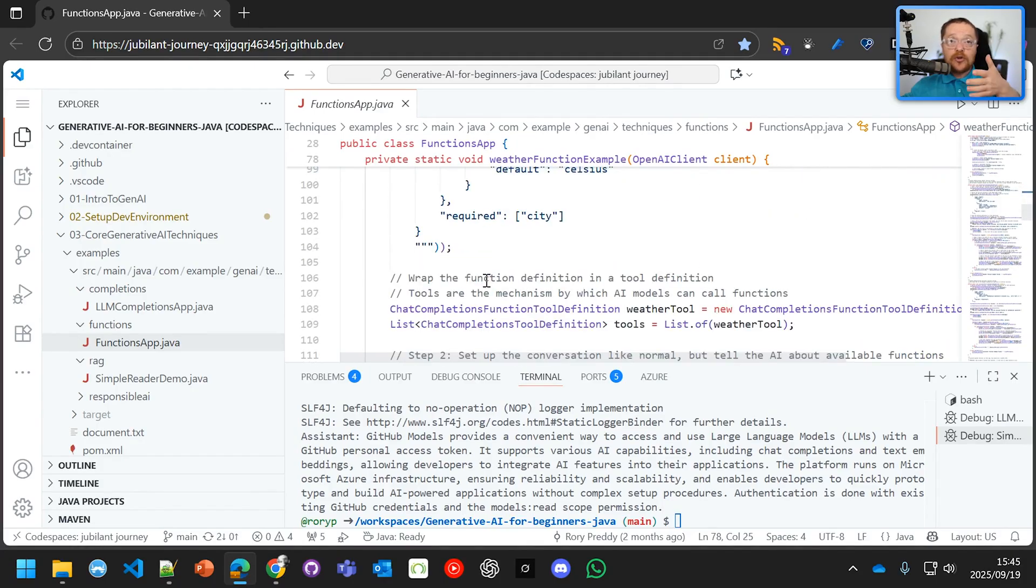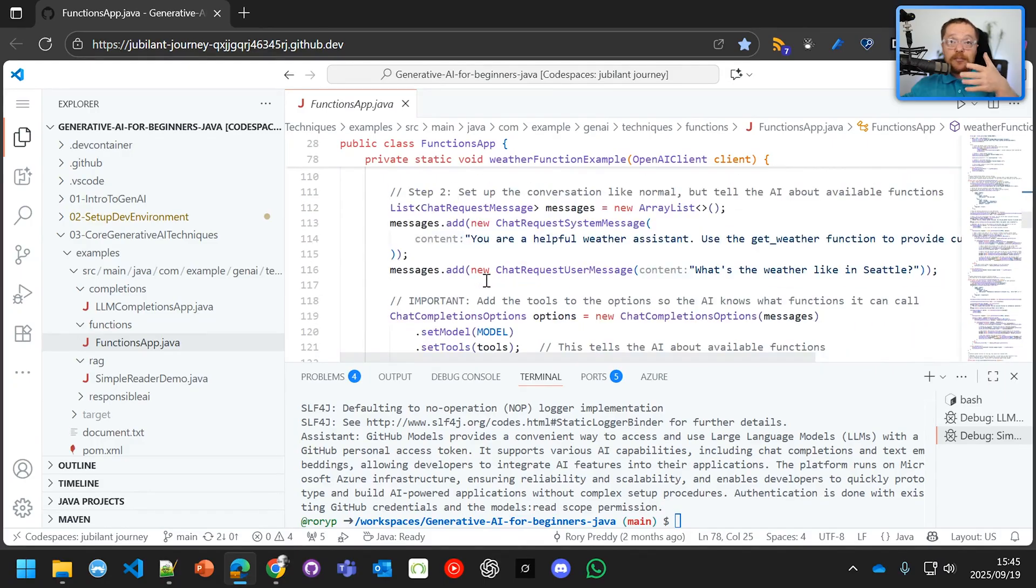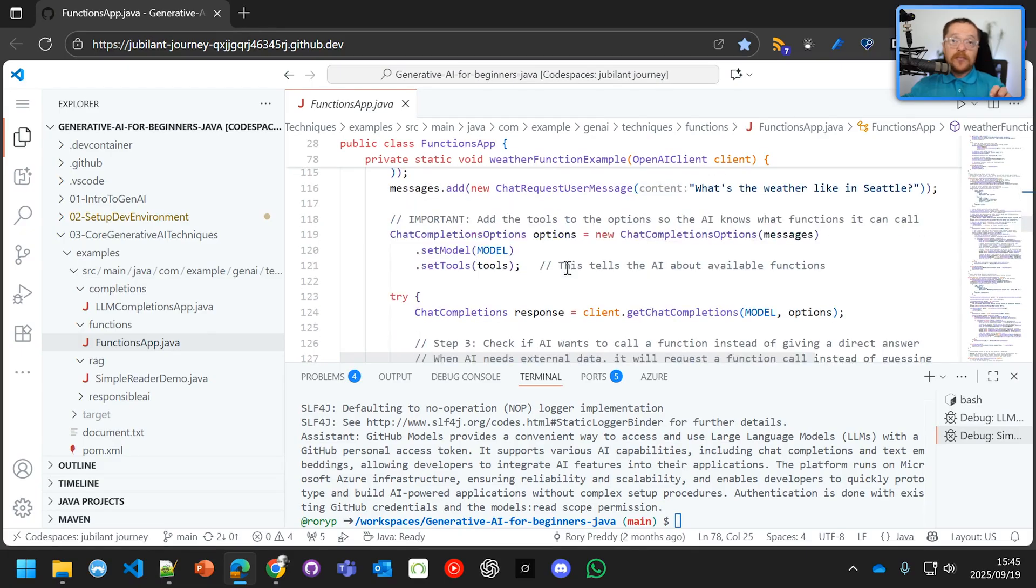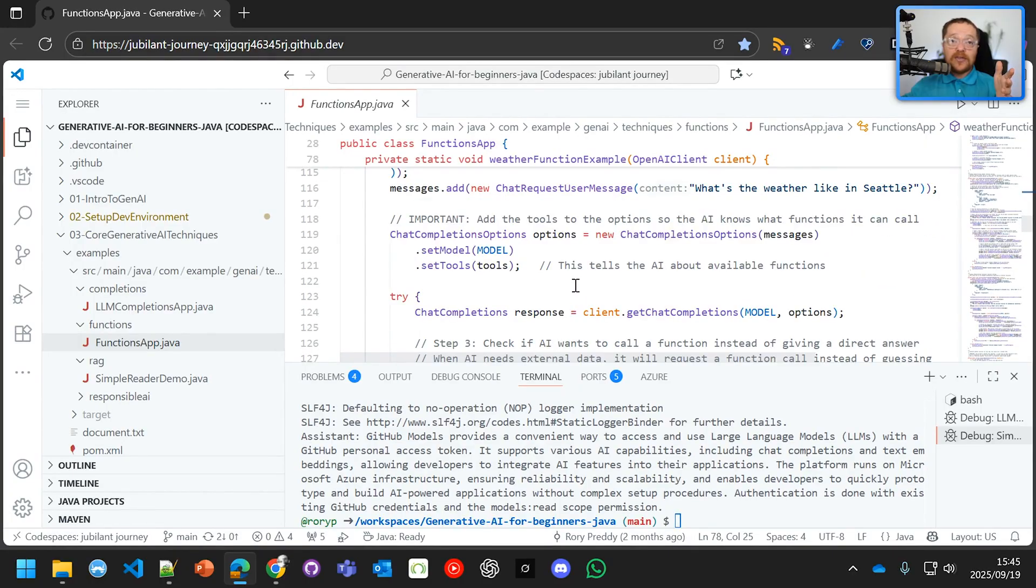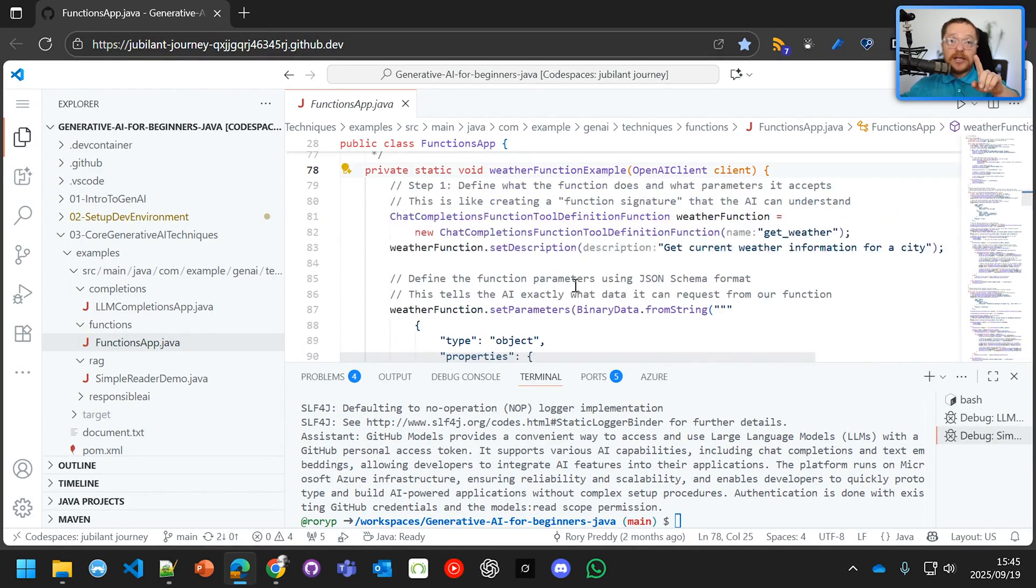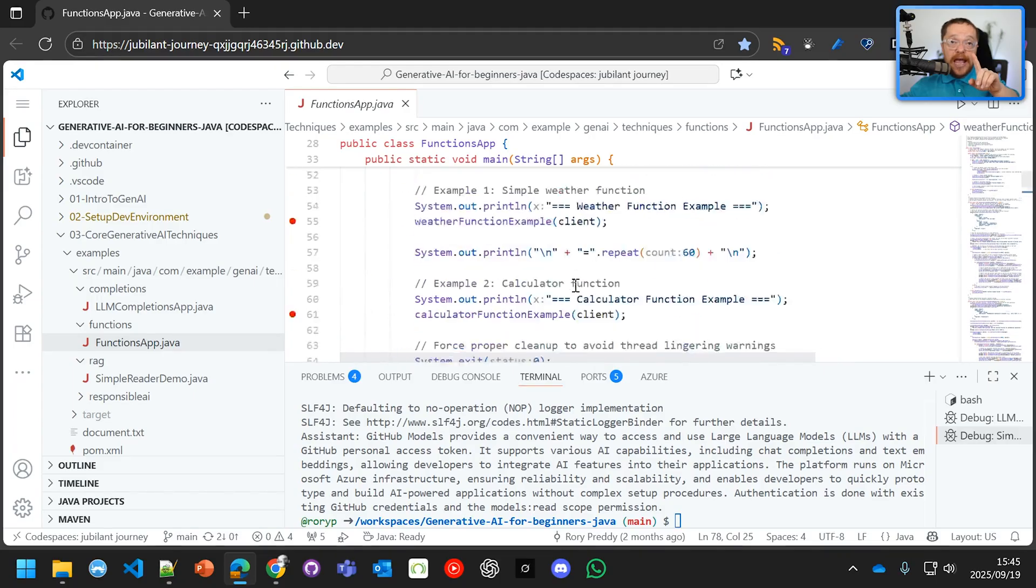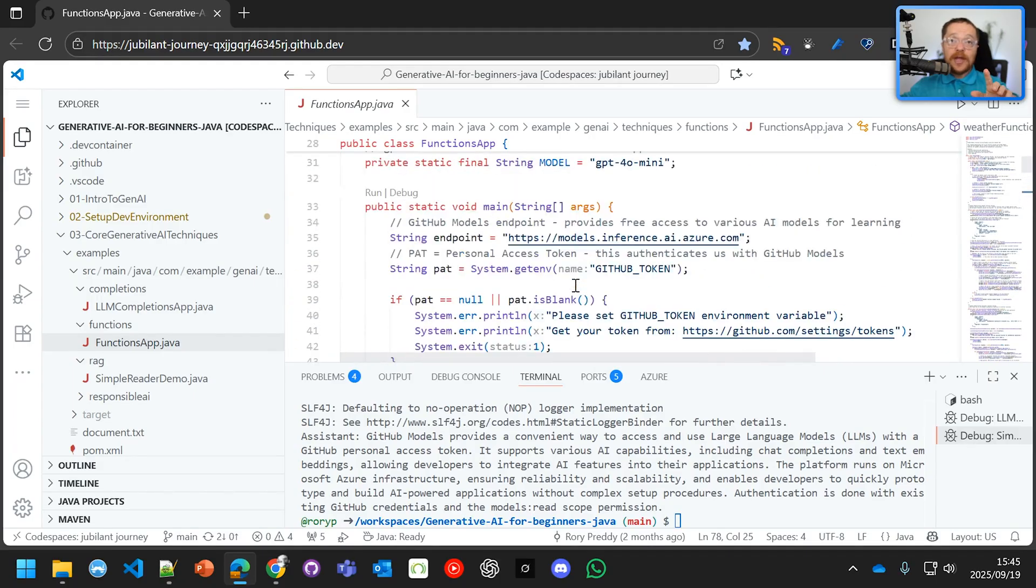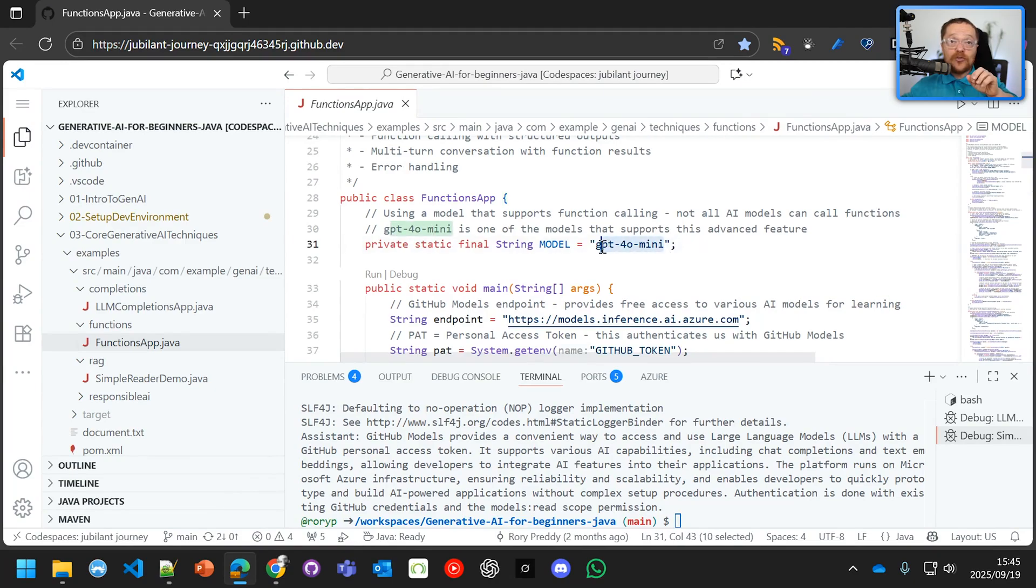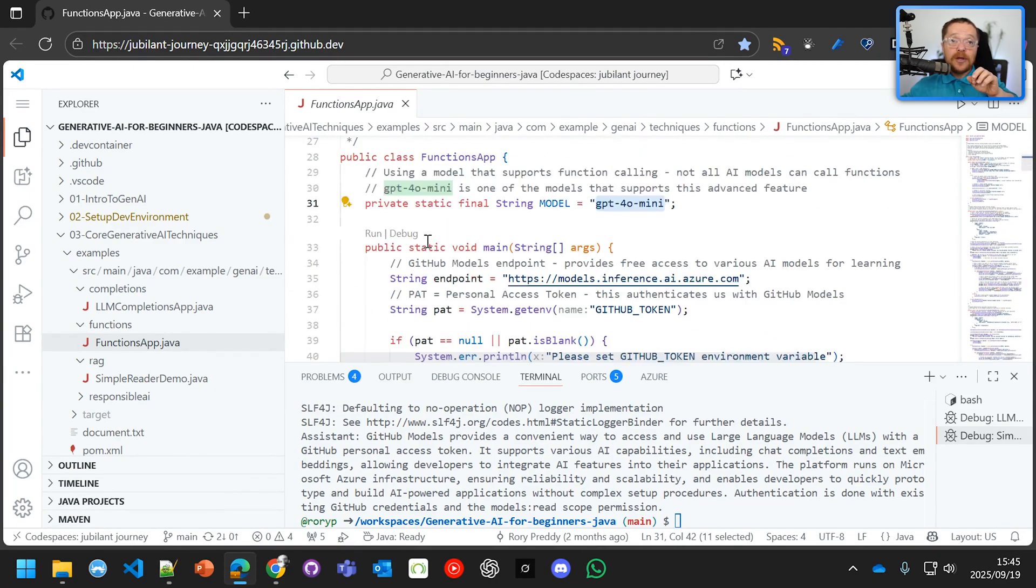You're a helpful weather assistant. Use the weather function to provide the weather. And then we're going to ask it, what is the weather like in Seattle? Now, this is going to need a large language model that can call functions. So we're going to use GPT-4o-mini. So let's debug that now.